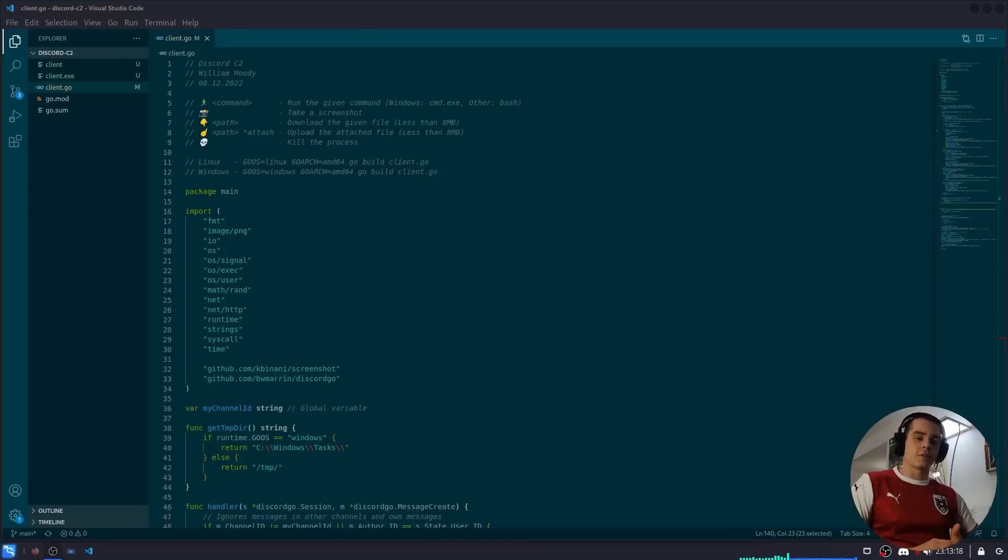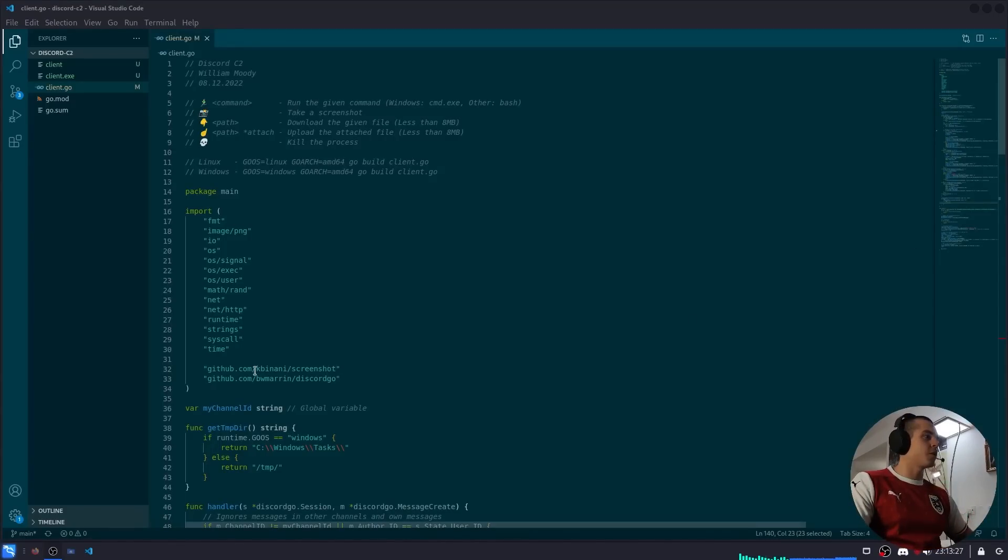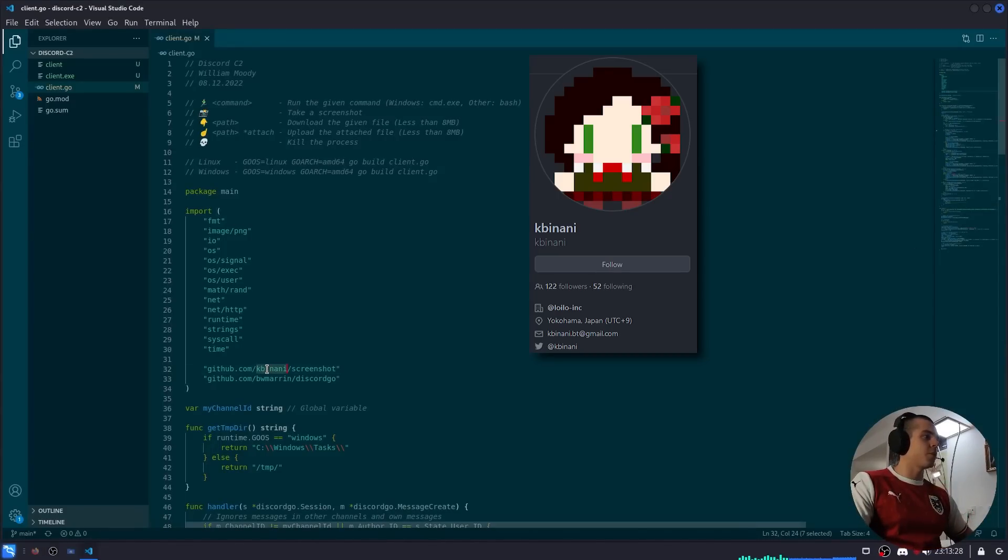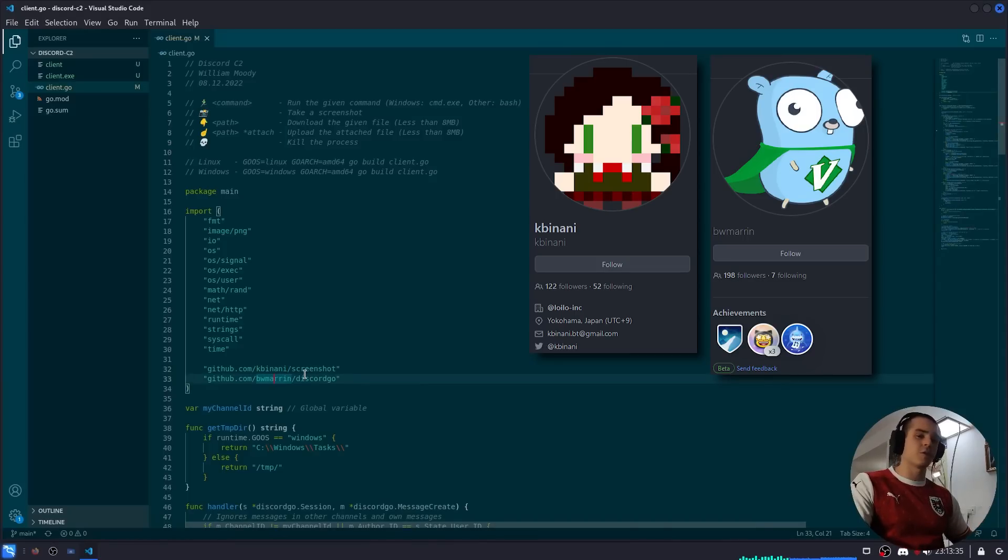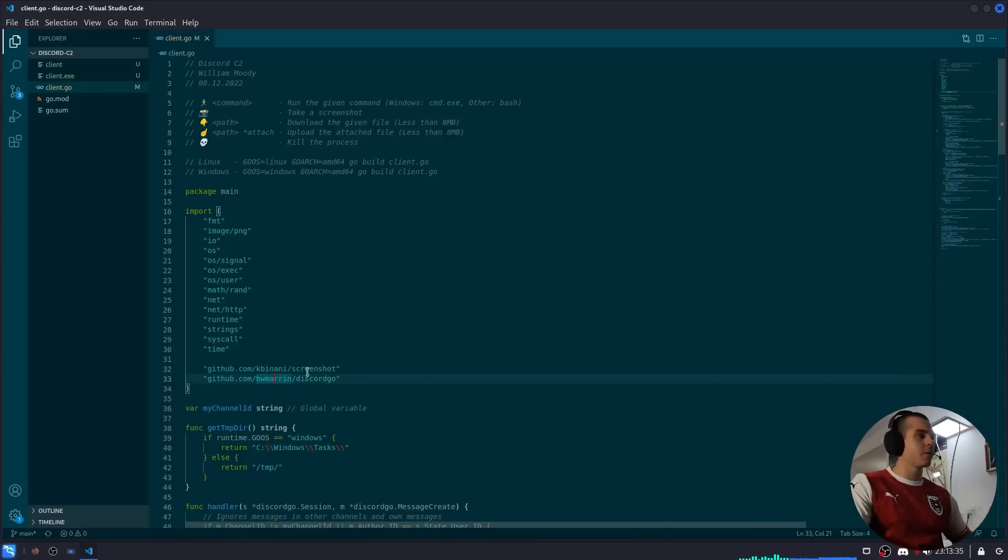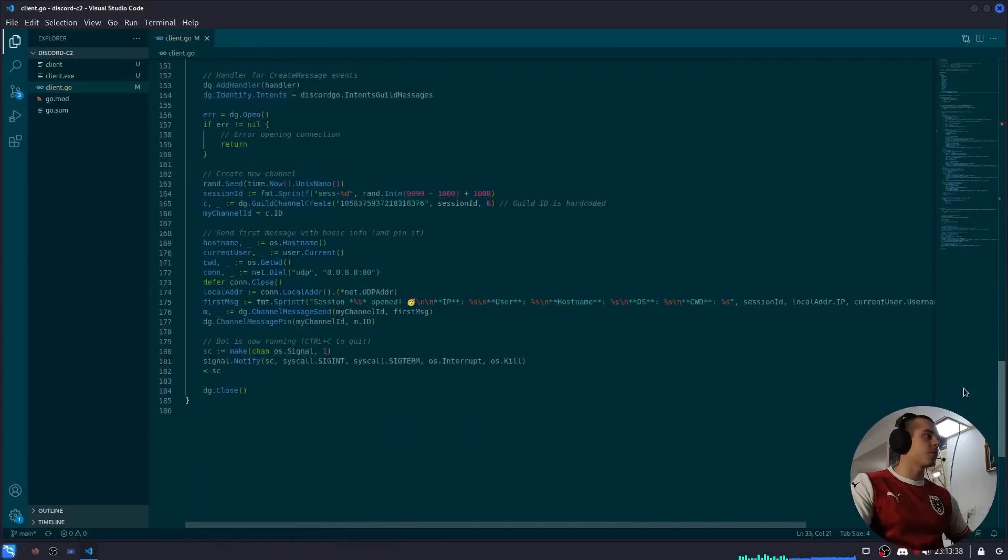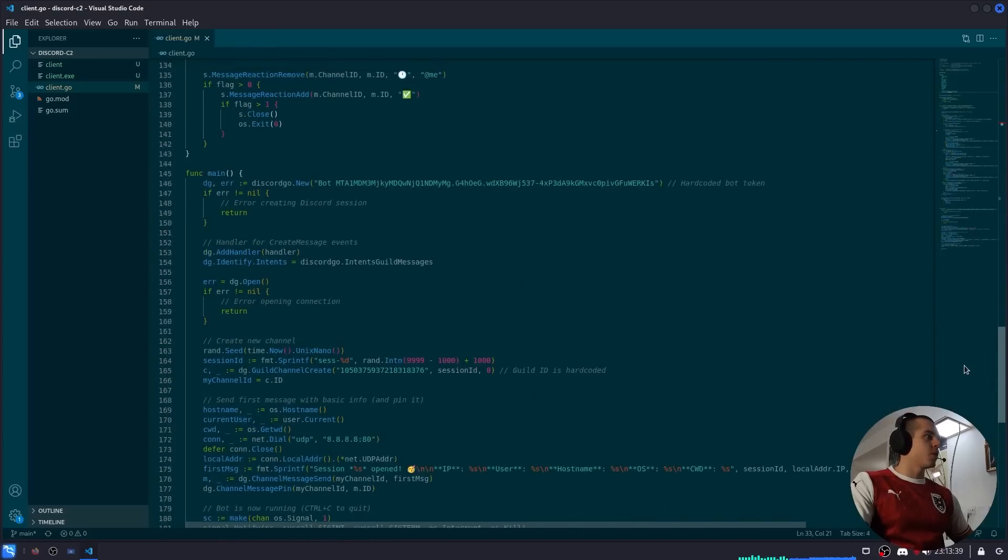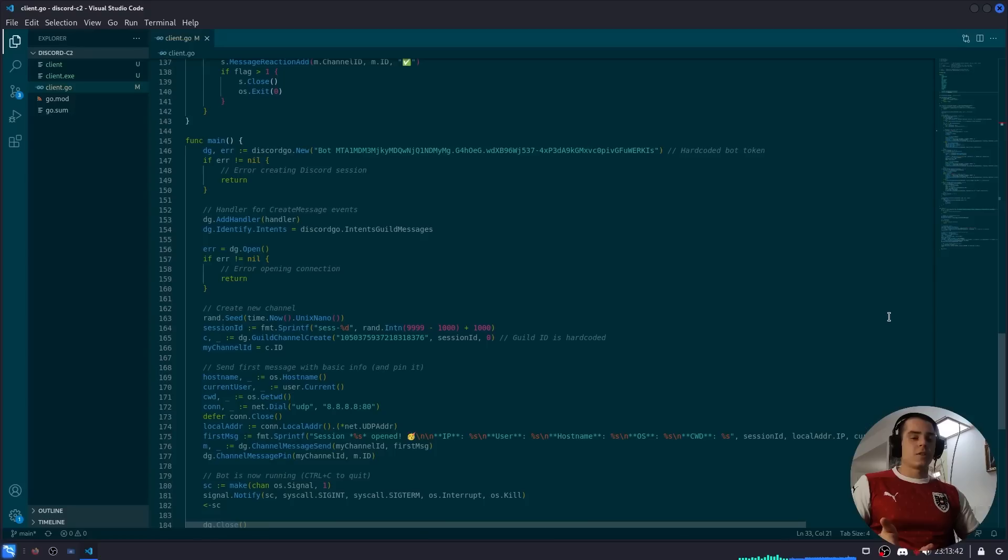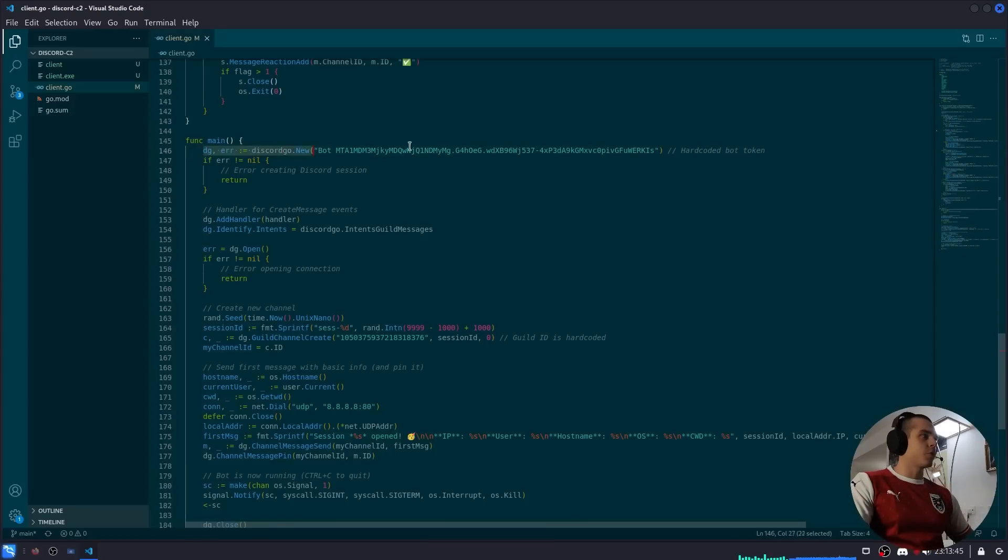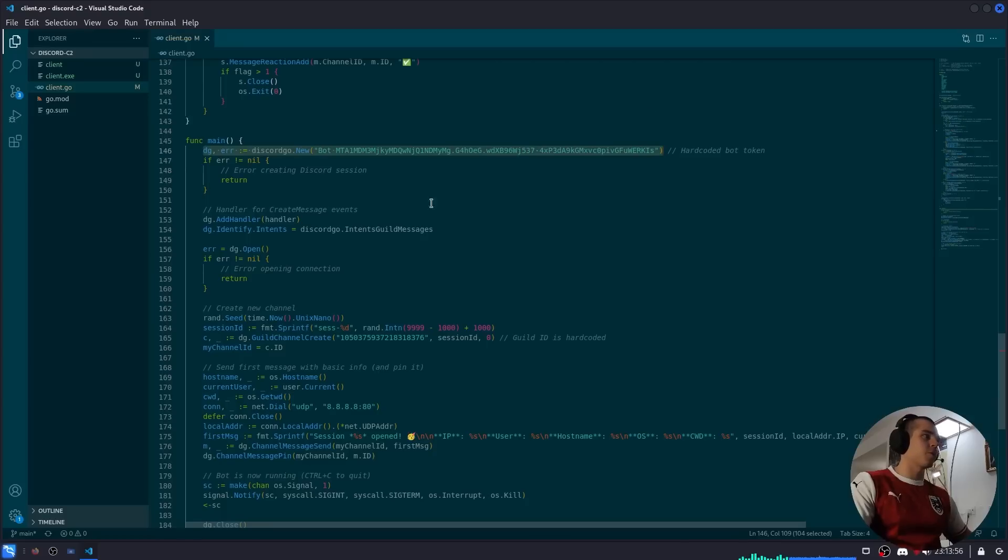Okay, so let me show you guys the code. As I said this is a program I wrote in the Go language. Big shout out to kbivani for the screenshot library and bwmarrin for the discord-go library. These made it so easy to develop. Let's get into it. So as I've said, this is just a Discord bot. We create a new session with the bot token. Obviously this token isn't valid anymore, but anyways we create a new bot session.